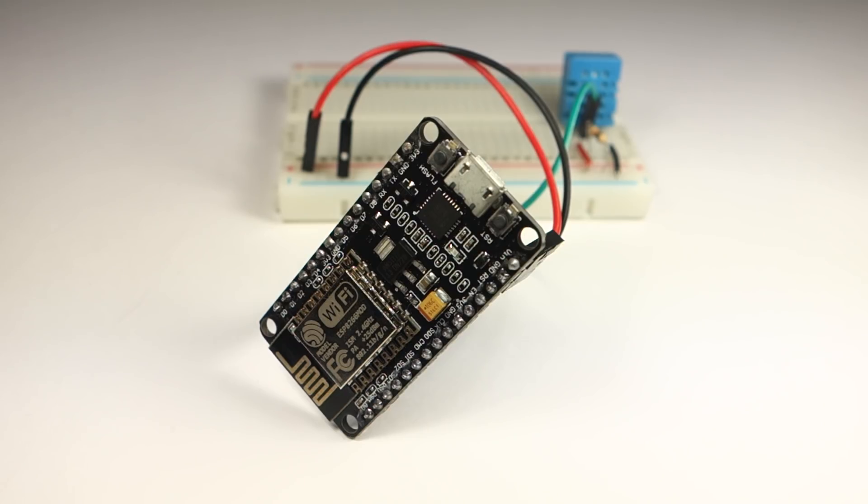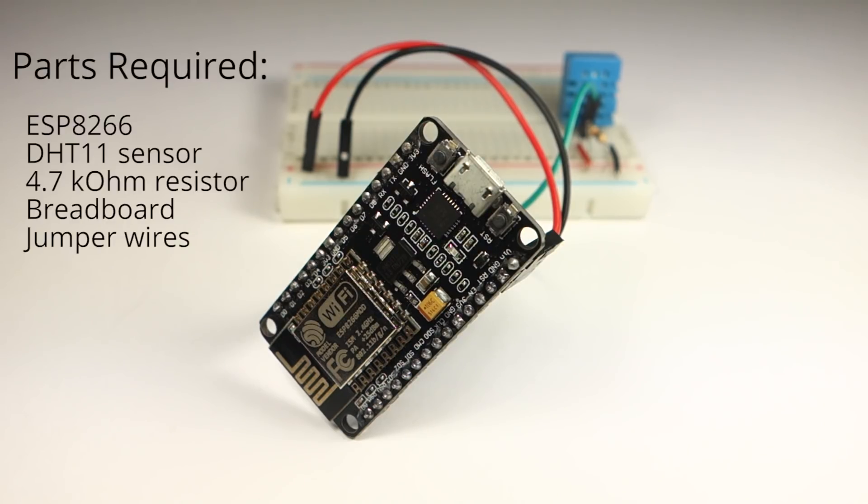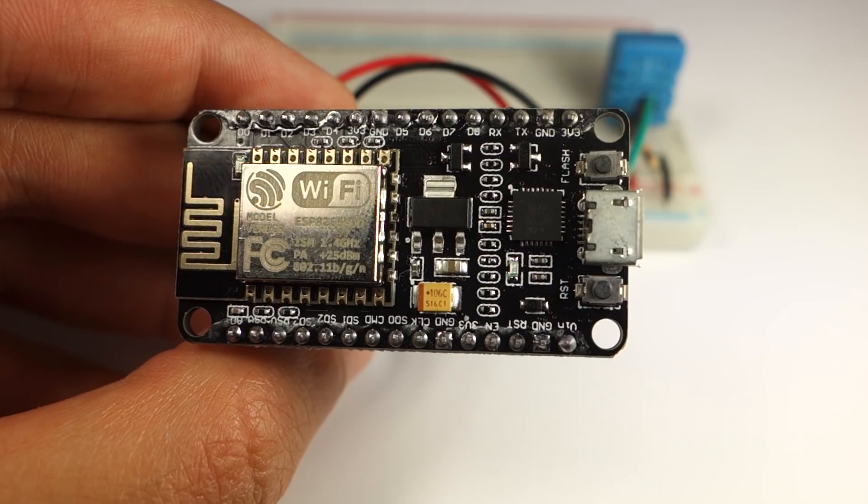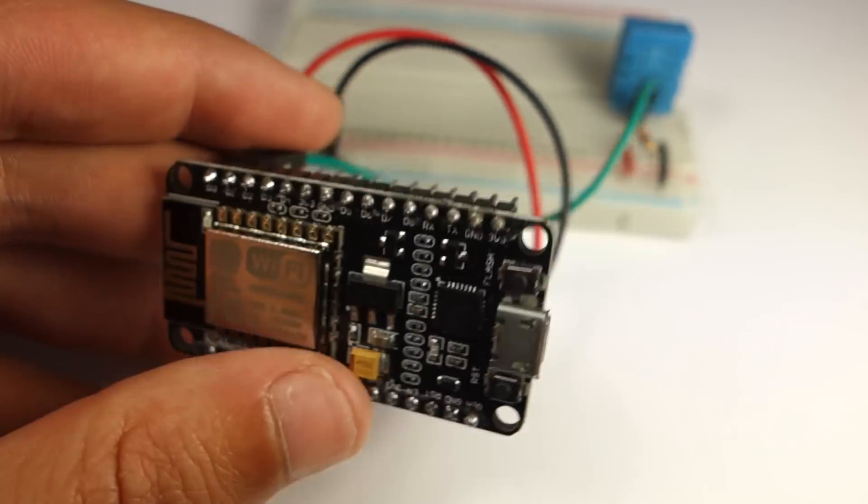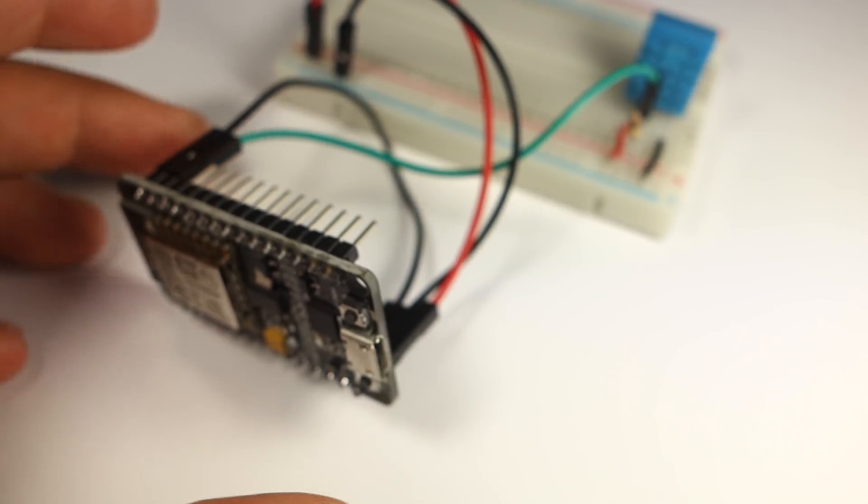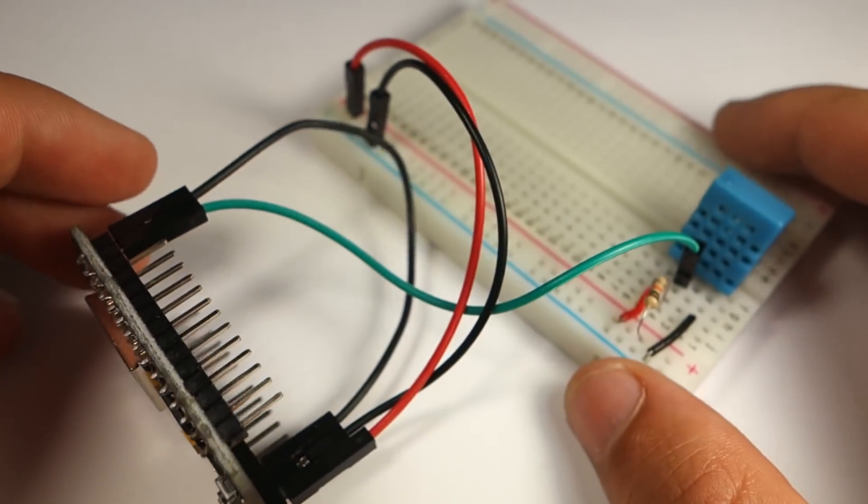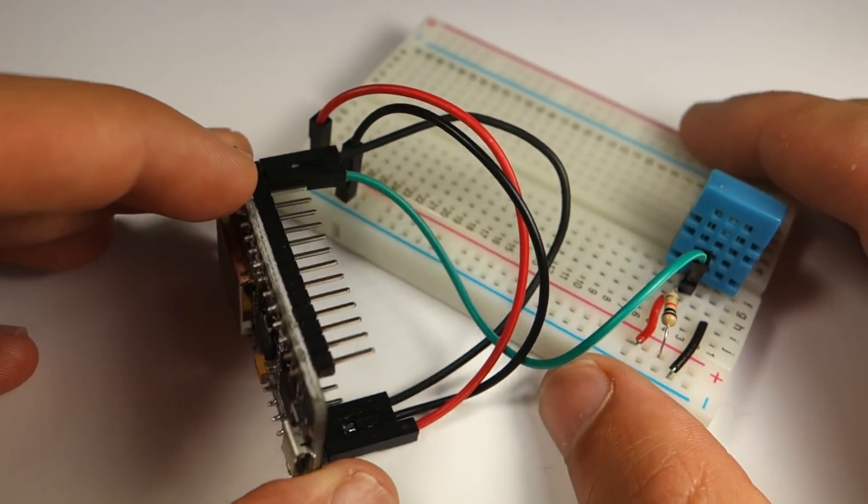For this project you'll need a few components: an ESP8266, a DHT11 temperature and humidity sensor, a 4.7K ohm resistor, a breadboard and some wires.